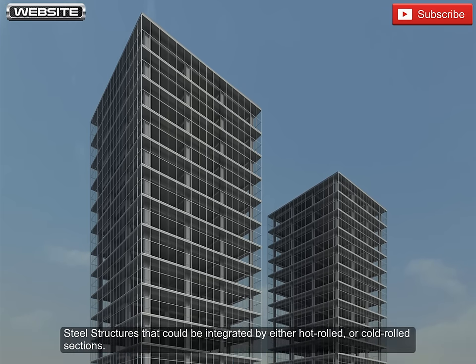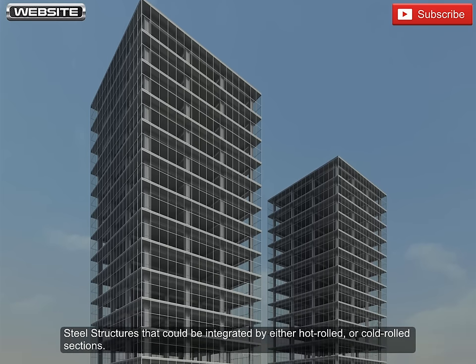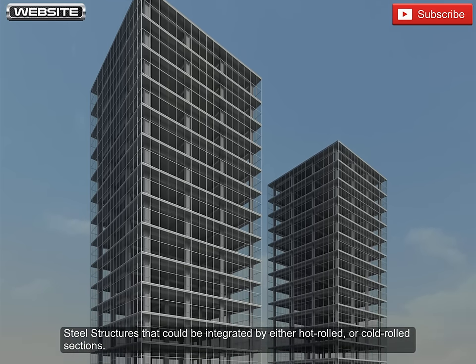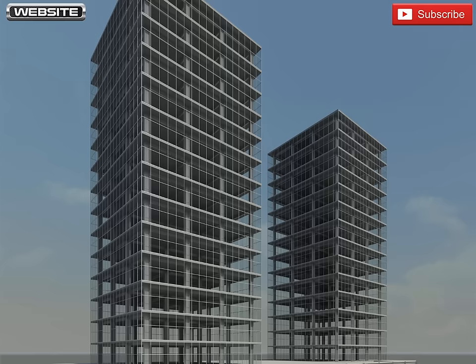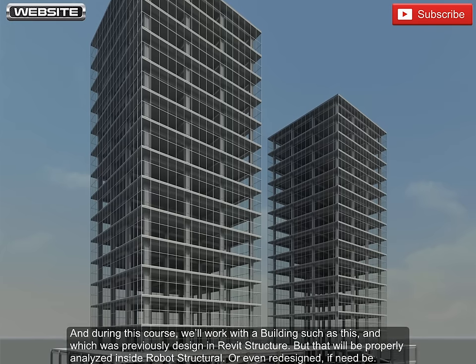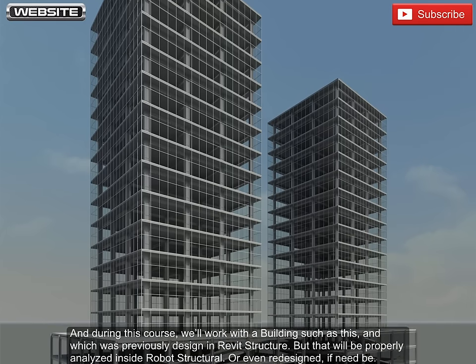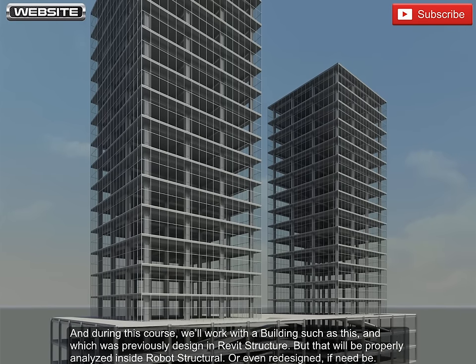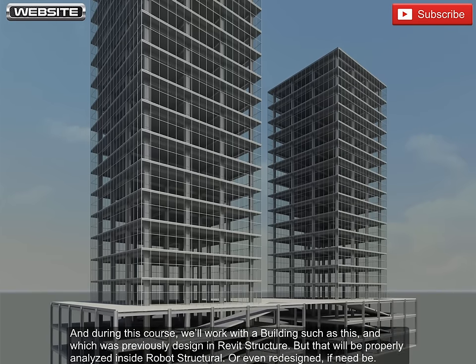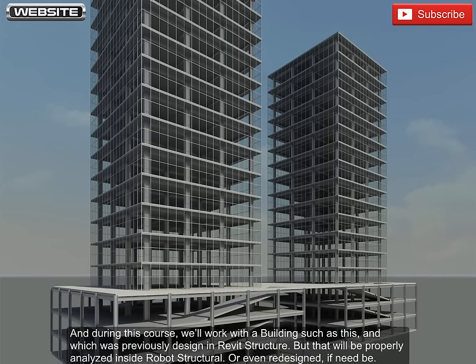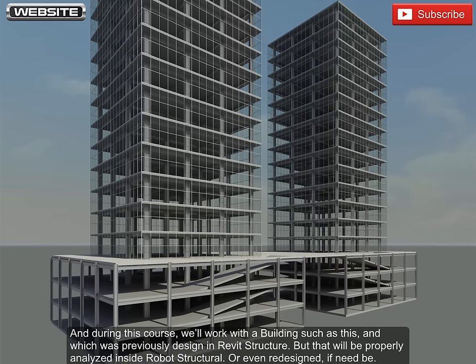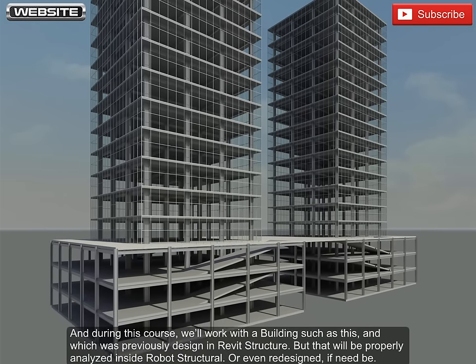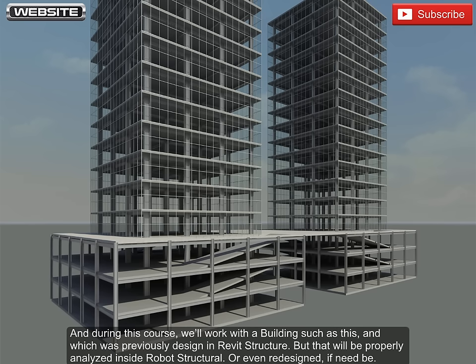Steel structures that could be integrated by either hot rolled or cold rolled sections. And during this course, we'll work with a building such as this, which was previously designed in Revit structure, but that will be properly analyzed inside Robot Structural, or even redesigned, if need be.